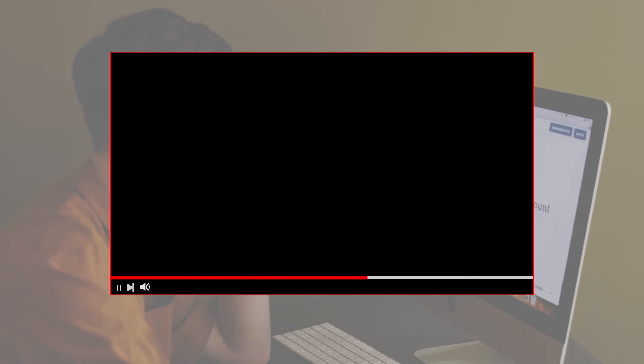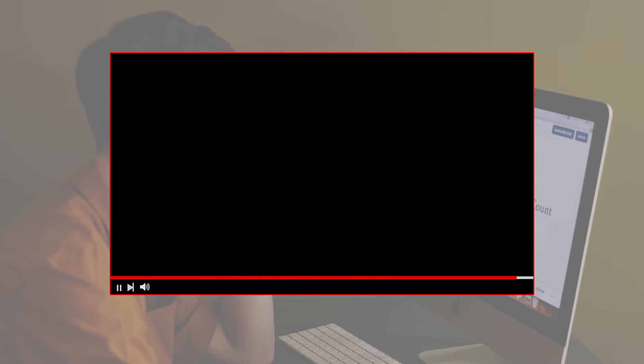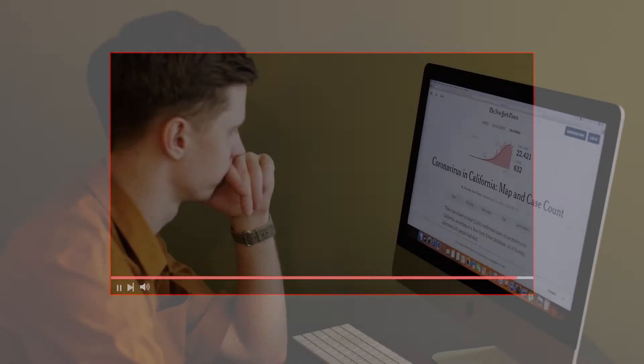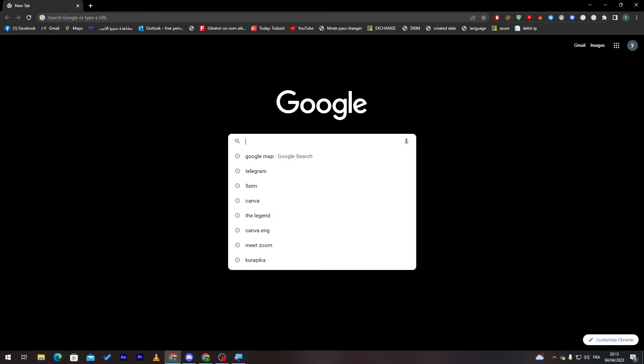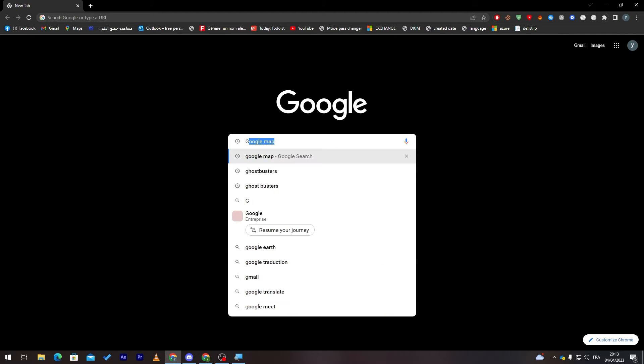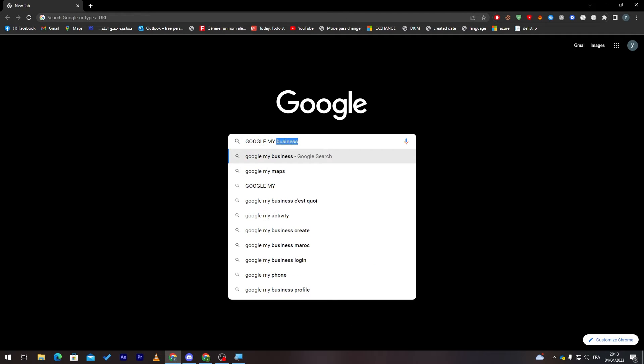Before we start with this video, make sure to watch it from now till the end so you have the full experience. The first thing that I will need you to do is simply launch your browser. Right after that, go to the URL section and search for Google My Business.